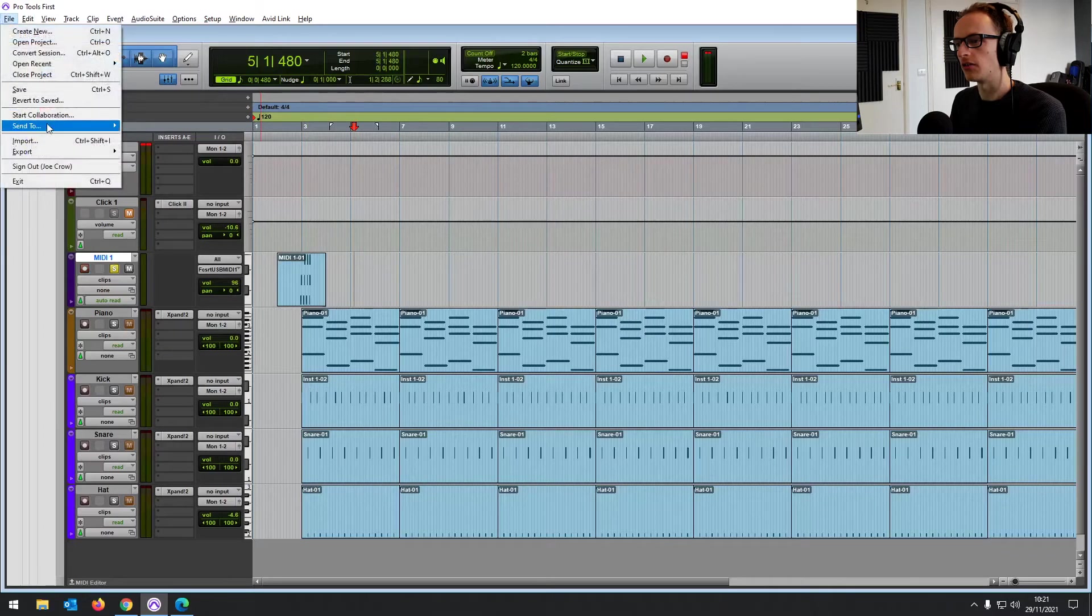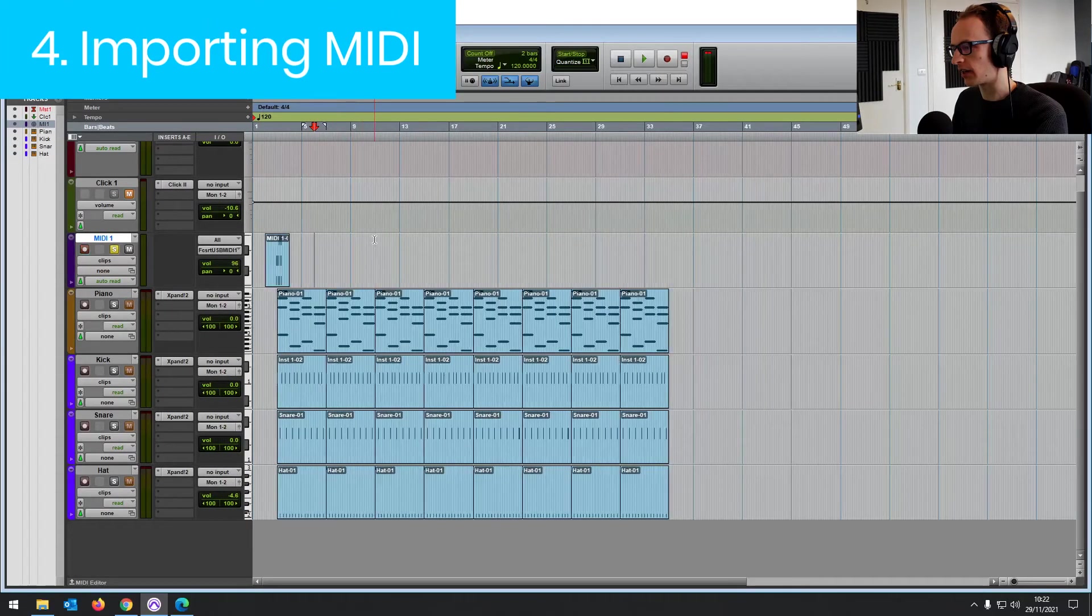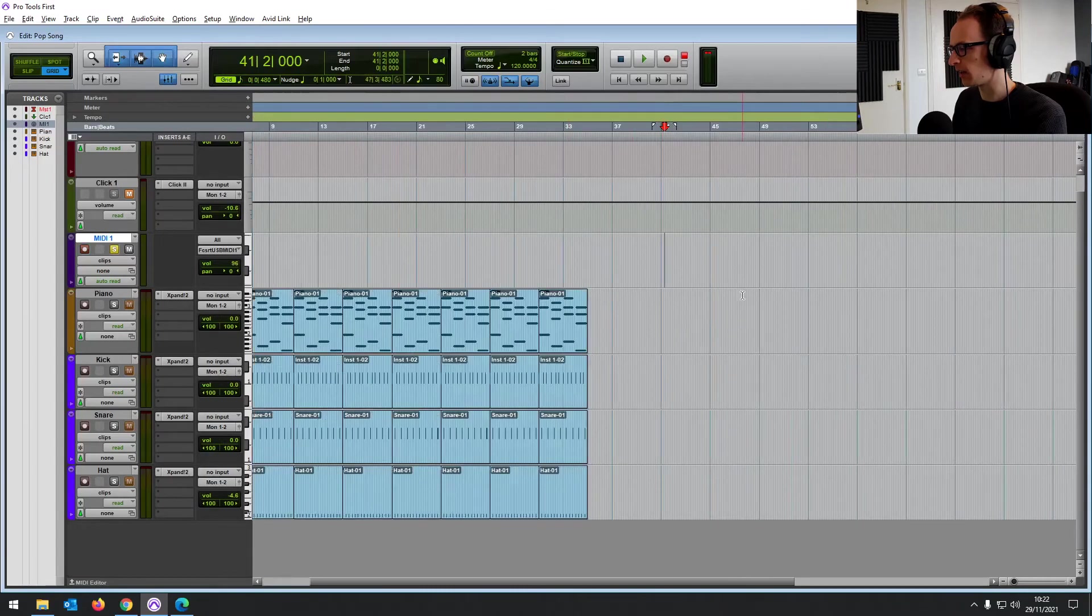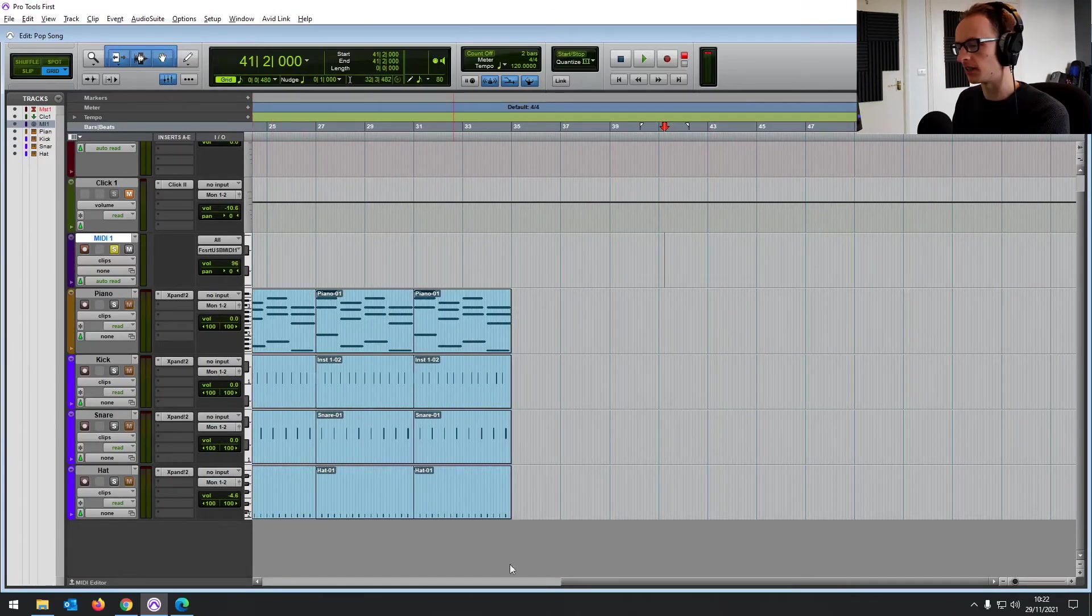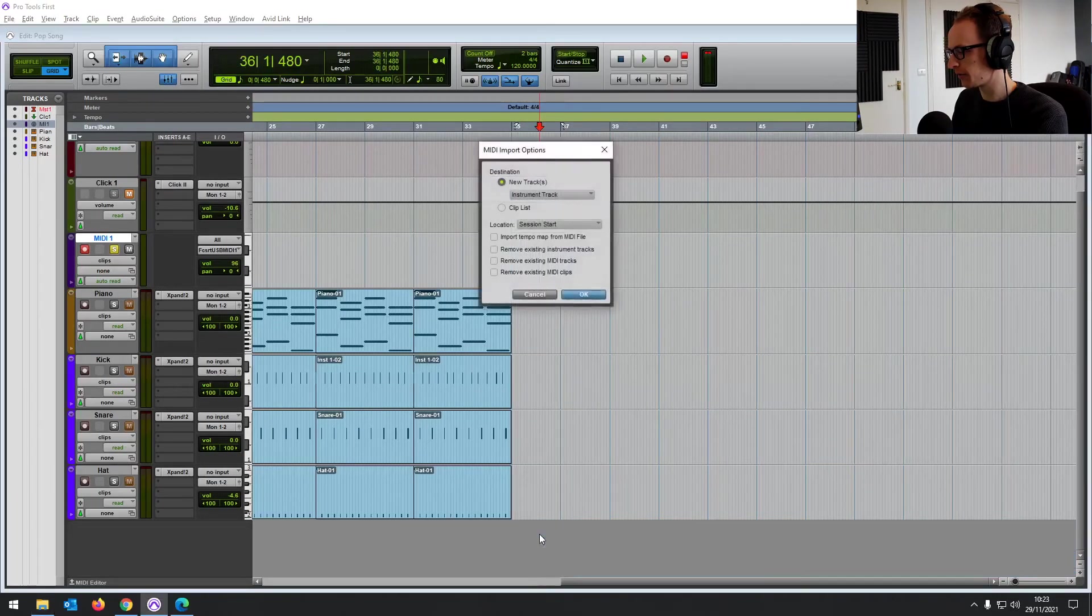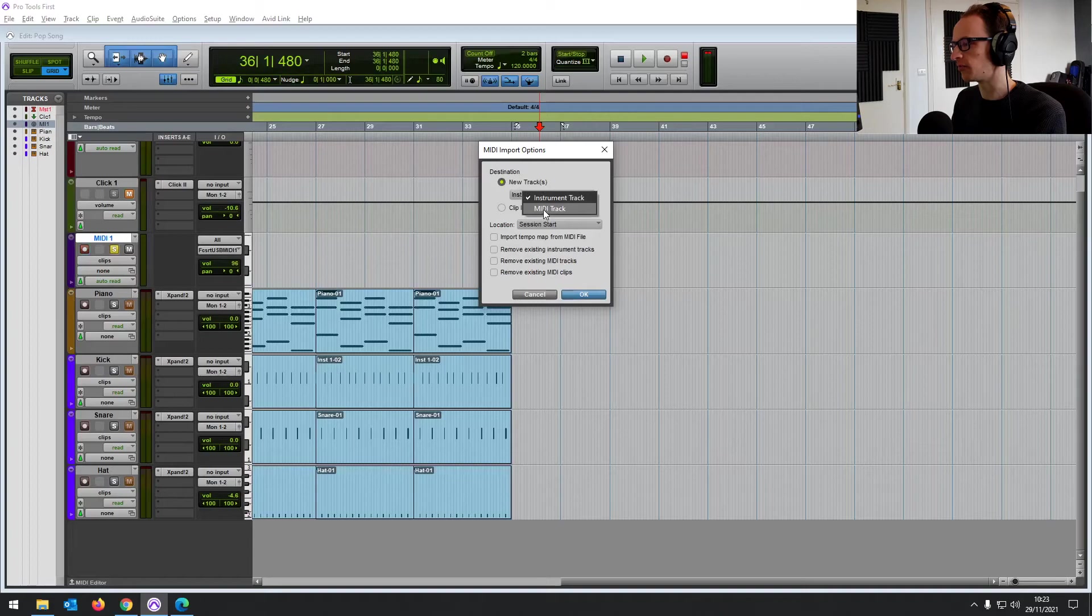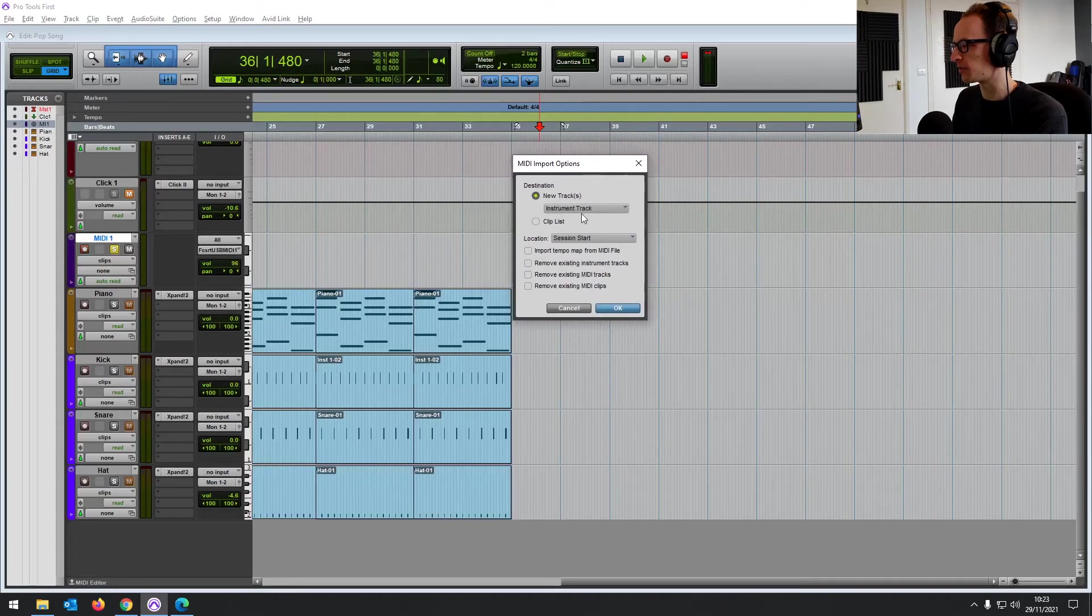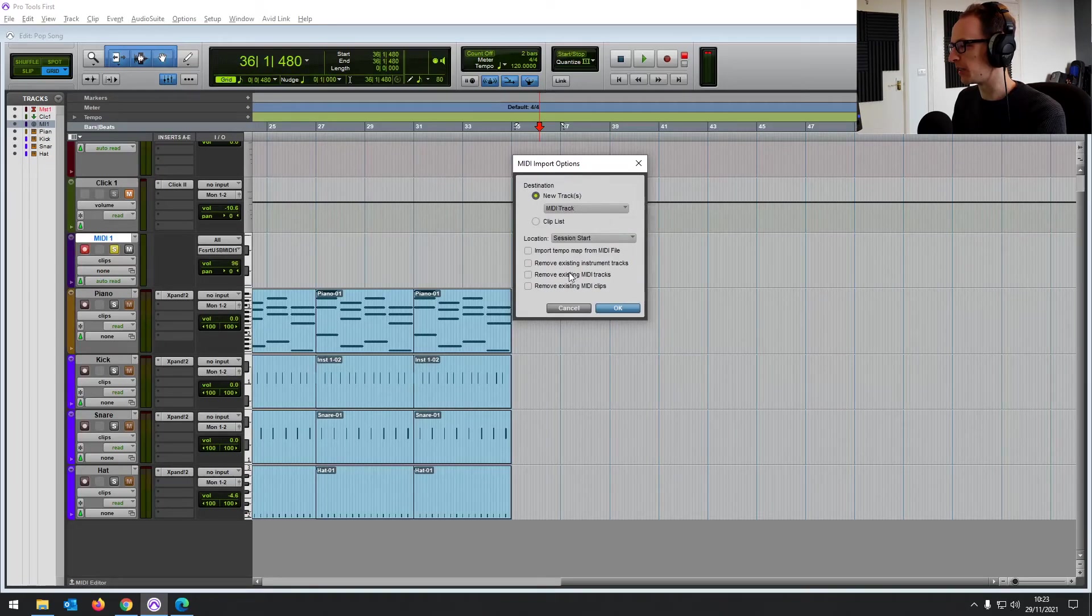Now, another thing you can do is import. If you imported a MIDI track that's already been created into Pro Tools first, then it would come up as MIDI data. It wouldn't automatically give you instruments. I'm just going to demonstrate that now. If dragging a MIDI file, and then it's going to give us some import options. So it's going to ask you if you want to put it on instrument tracks or MIDI tracks, which if you know you want to assign some virtual instruments, it's easier to just do instrument tracks straight away. But for a demonstration, I'm going to go MIDI track.